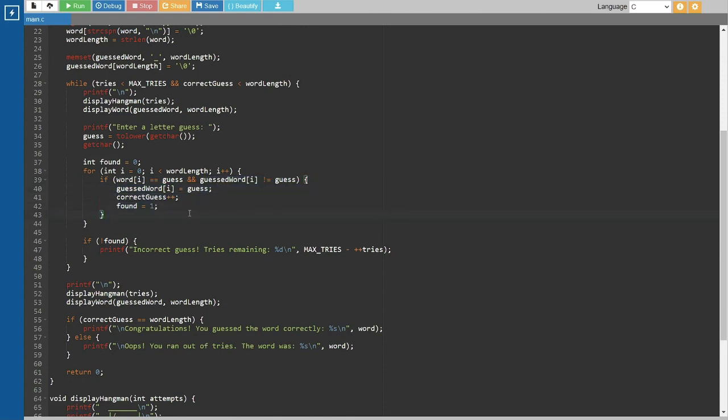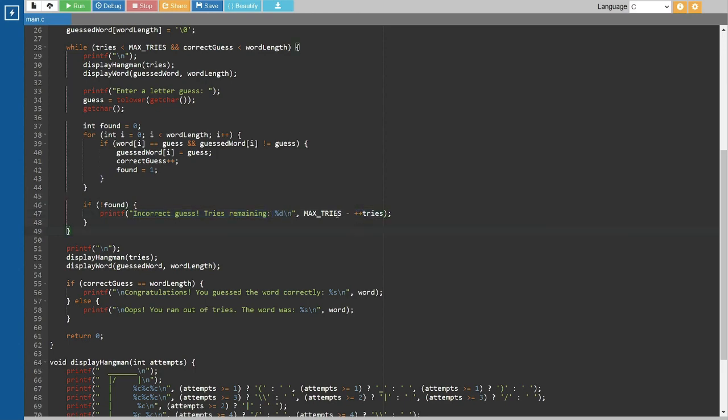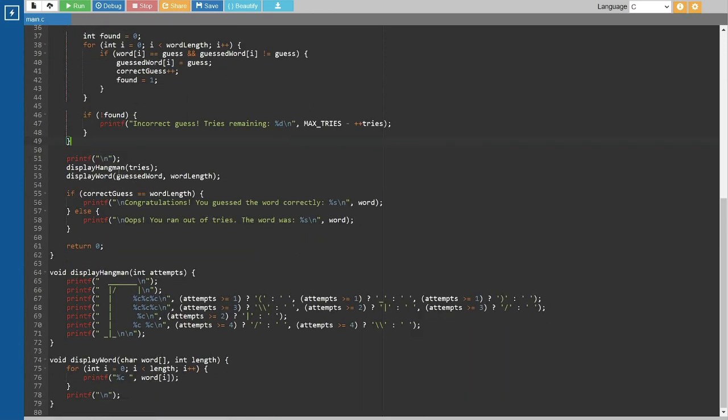If the letter is incorrect, we increment the tries count and inform the user about the remaining tries. After the loop ends, we display the final hangman figure and the final state of the guessed word.